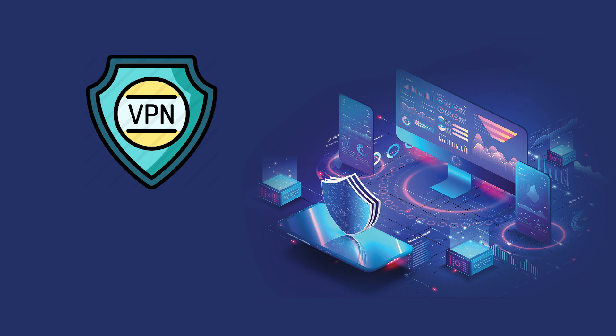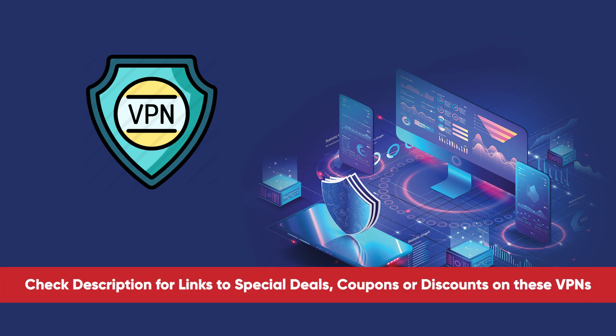And no matter what the verdict on AirVPN may be, check the description for links to everything that I talk about today, as well as any coupon codes or discounts I have to save you money because saving money is awesome.